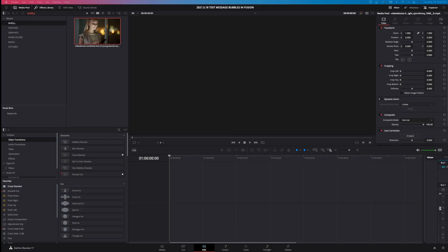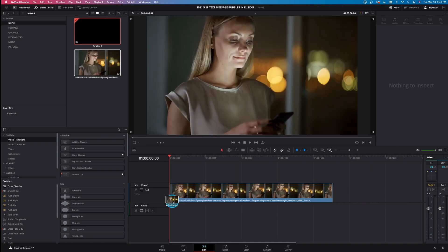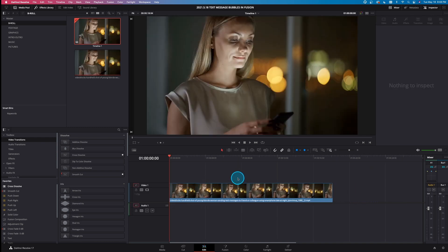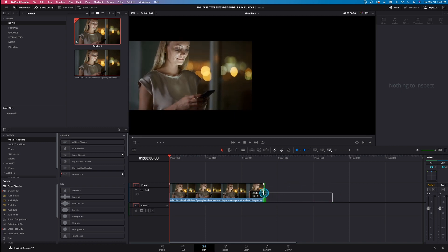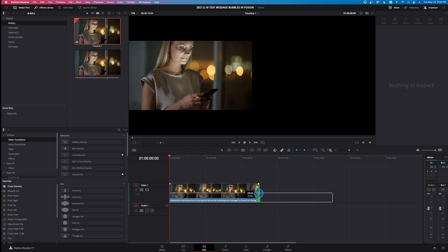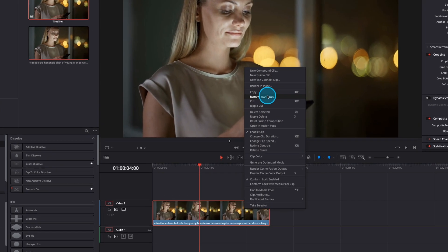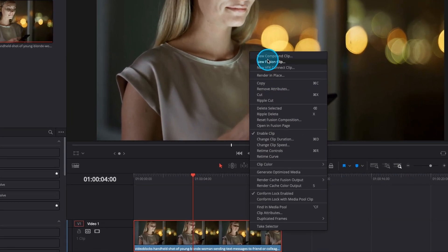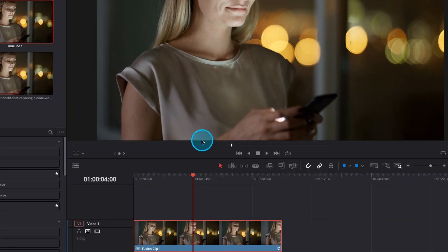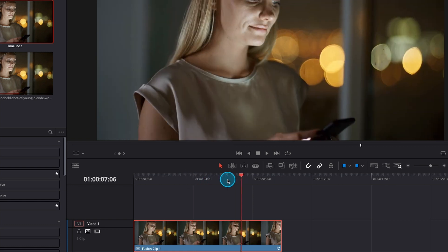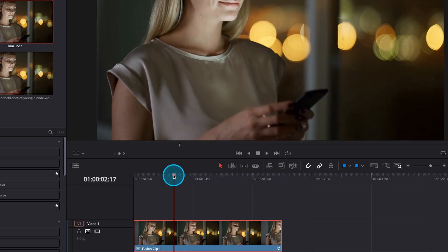Here we are inside the Edit tab of DaVinci Resolve. Let's take the B-roll clip we have right here, drag that into the timeline. I want to take this clip and just shorten it up a little bit — take the end of it and drag in until we get to about the 10 second mark. Then right click on it and make a new fusion clip. We need to make a fusion composition for this text message conversation.